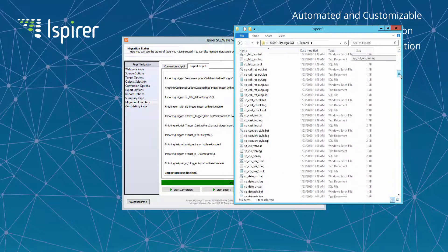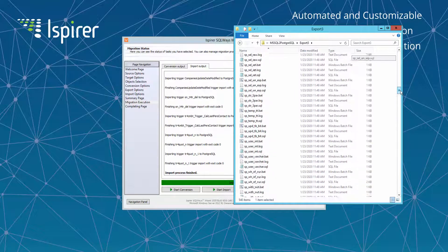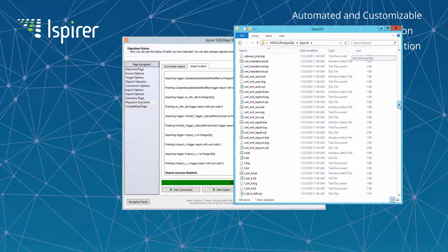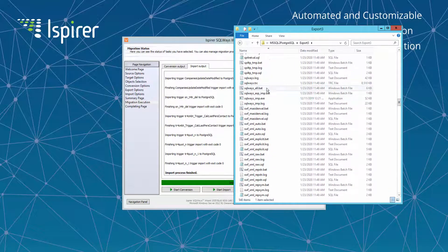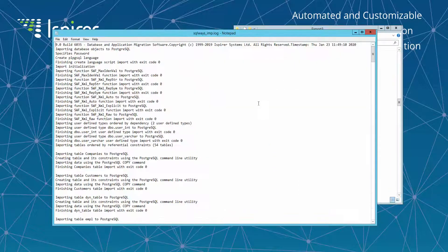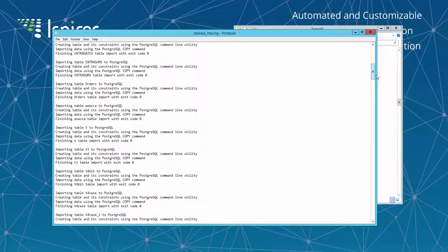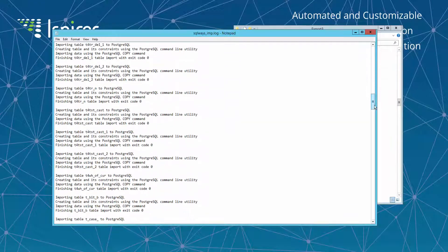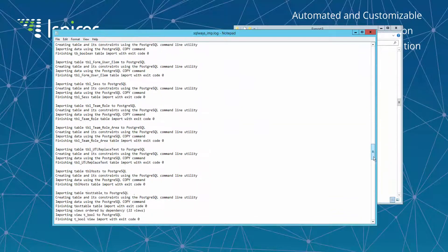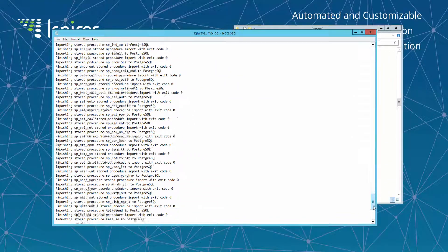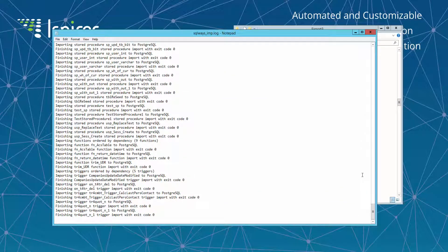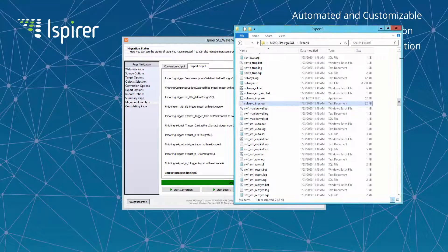As for the import process, SQLWays generates SQLWays_imp.log file that contains information about what object is being loaded and whether there are any issues during the import process or not.